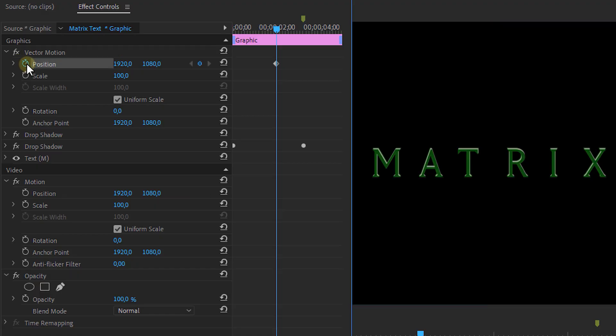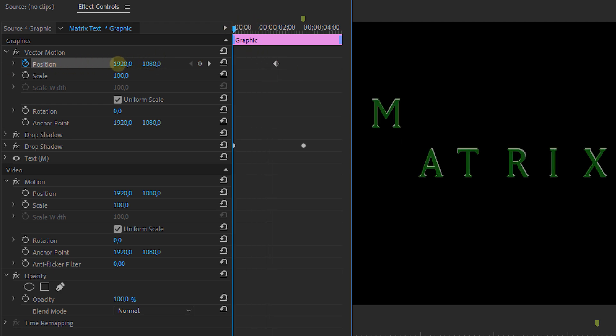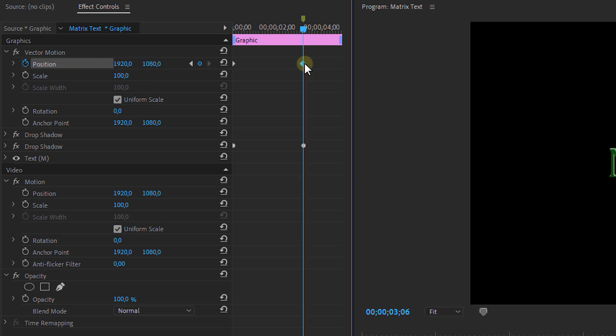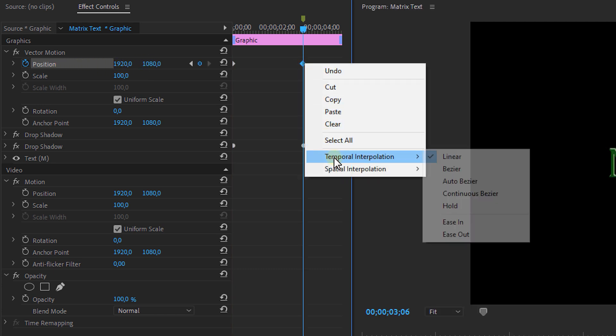Now comes the animation part, and the reason I put every letter on a different track is because this way we can animate each letter separately. For the animation itself, we're gonna go a bit further in time and add a keyframe for the position of the letter. You can create this by hitting the stopwatch icon next to the position value. Then go to the beginning of the timeline and change the position of the letter. Right-click on the last keyframe and select Ease In so it goes smoothly onto its final position. Repeat these steps for every letter but change the positioning of each — each individual letter should come from a different direction.